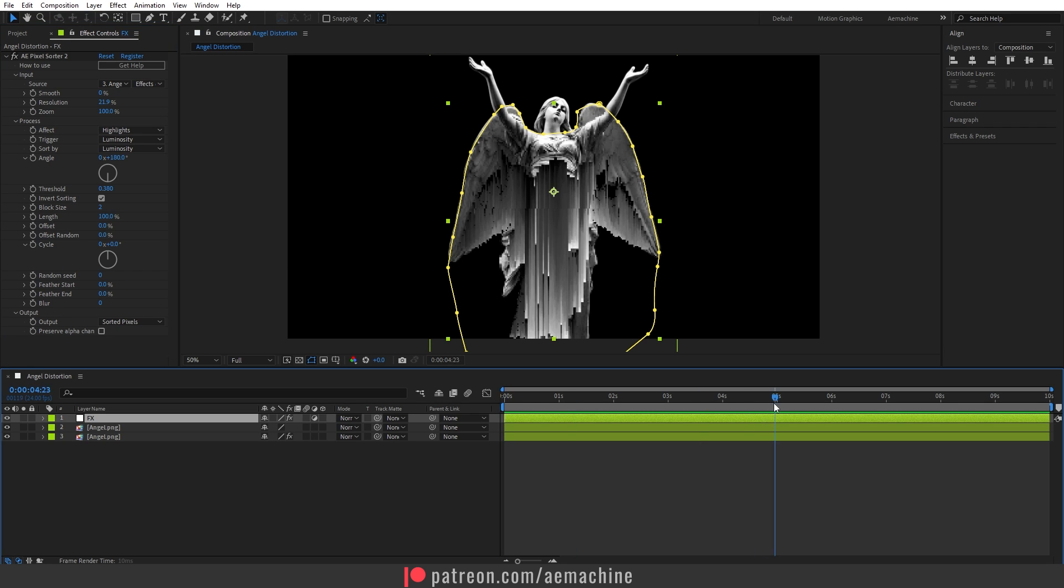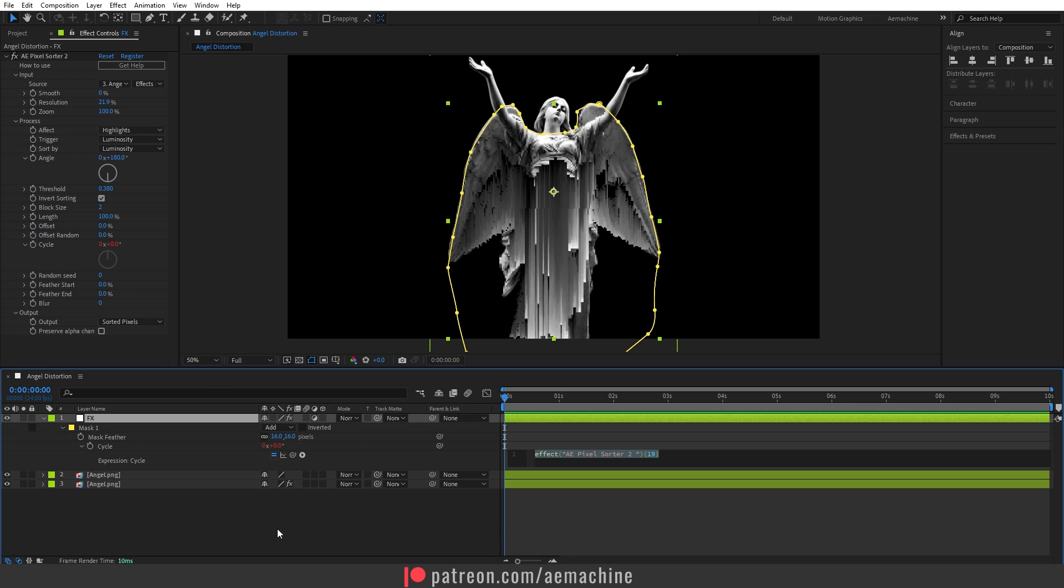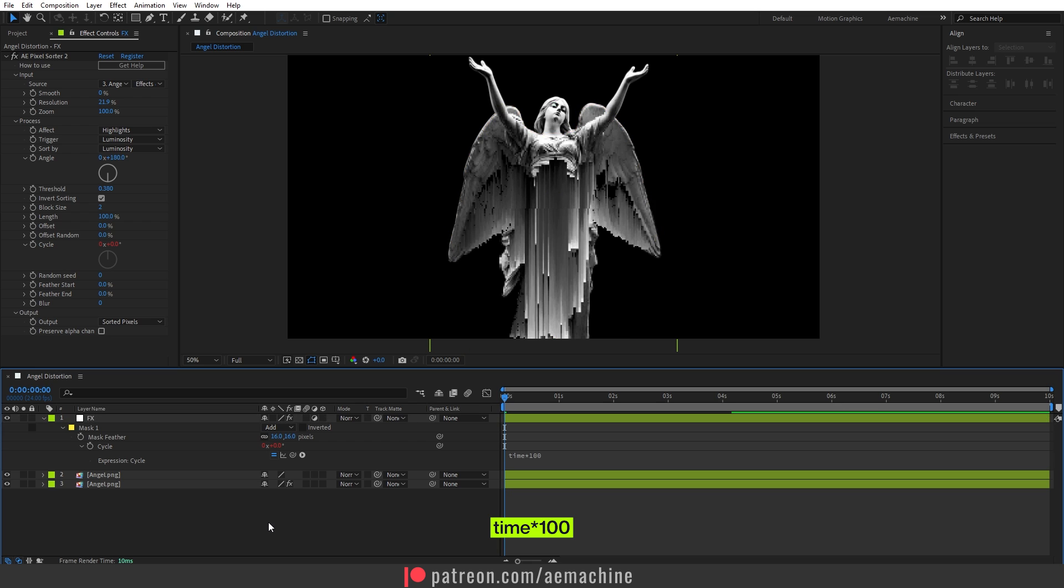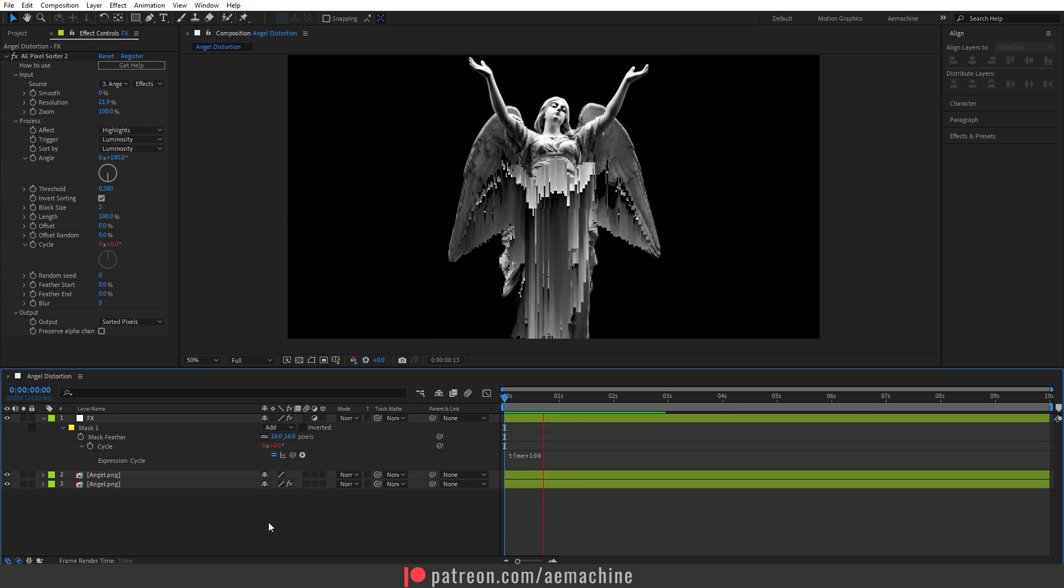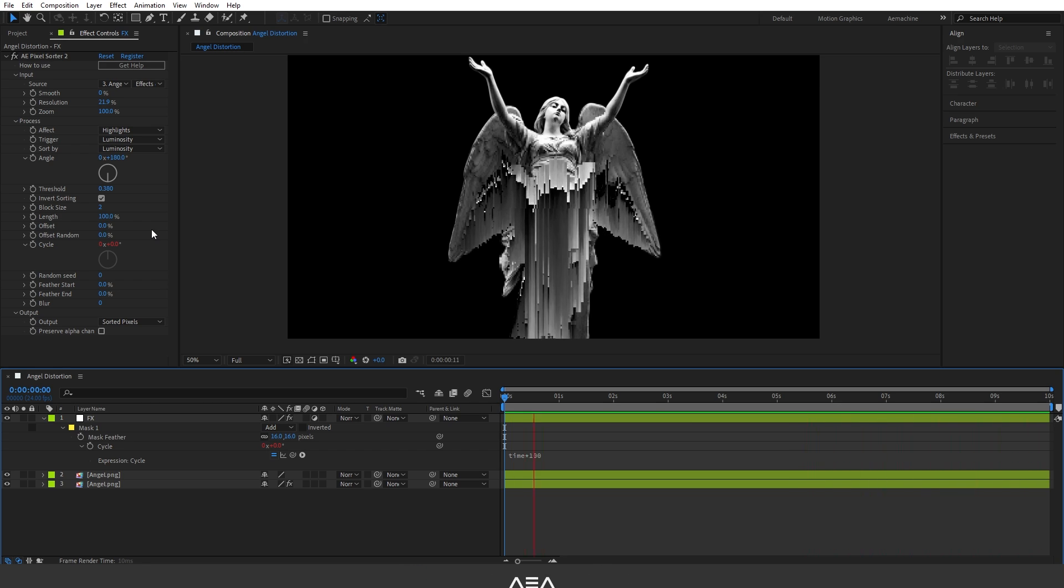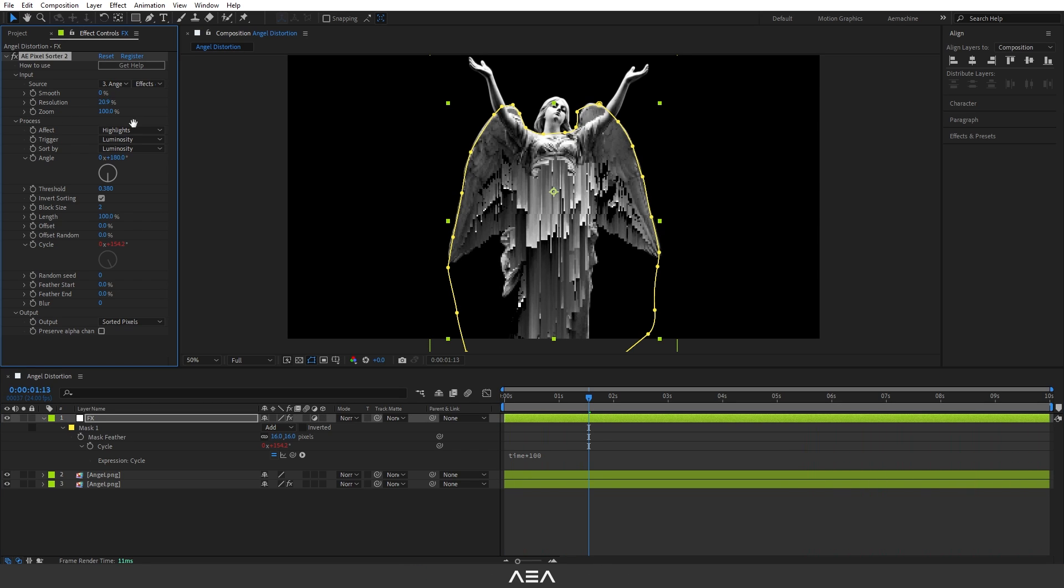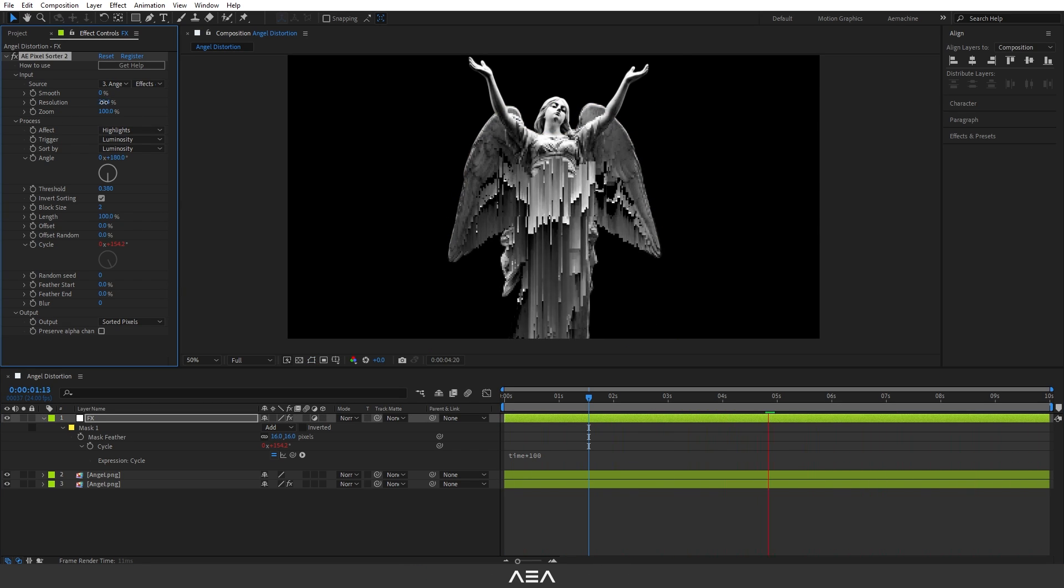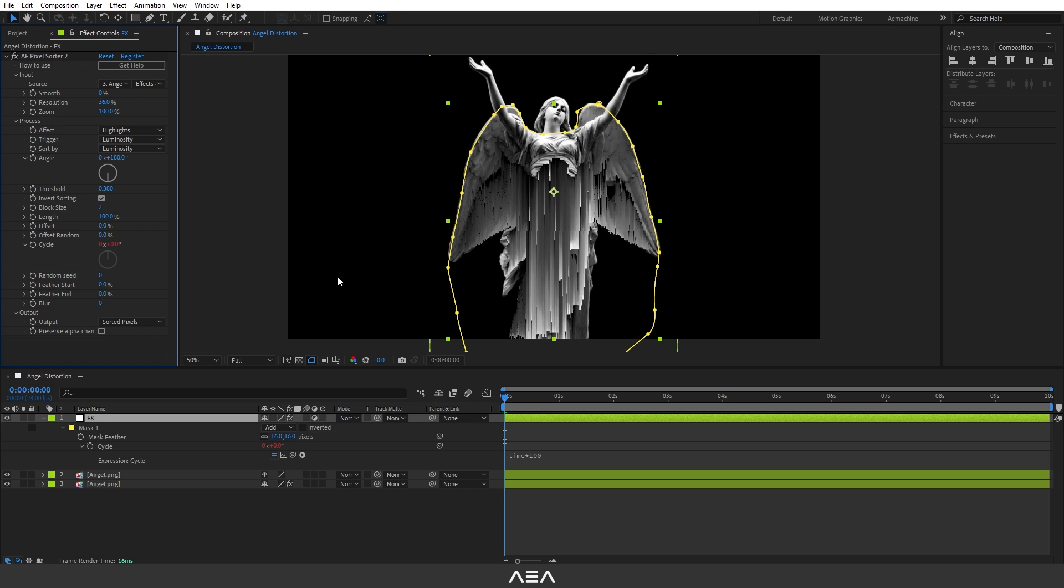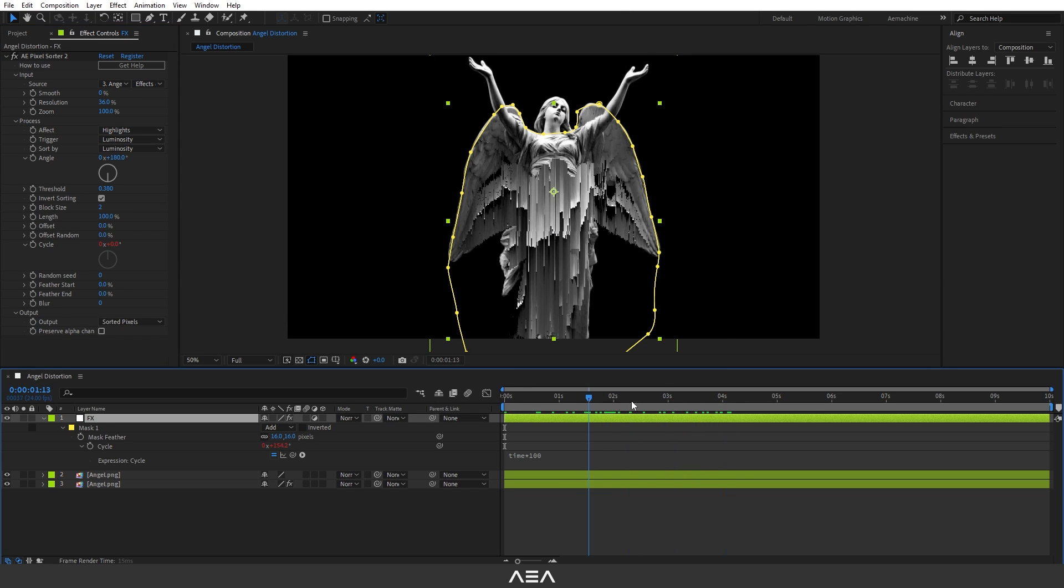We can animate this using this cycle property. I'm going to add an expression. Hold Alt on my keyboard and click on this cycle stopwatch icon. Let's type Time multiply by maybe 100 and press spacebar to check it out. I will do a little bit more adjustment. Let's set the resolution to 36.